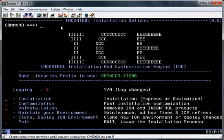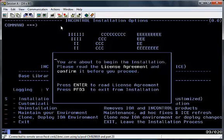The screen you see at the moment is the screen that's initially loaded when you've invoked ICE for the first time. From here, I'm going to select the installation option. The next couple of screens are concerning the license agreement, and you need to confirm before you proceed.